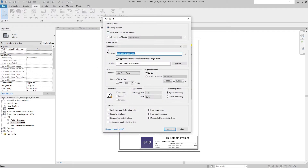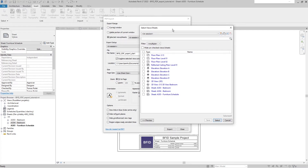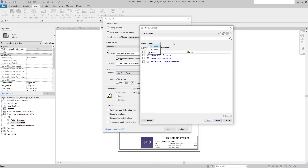Usually, or sometimes depending on your workflow, you want multiple sheets exported into one PDF. So instead of Current Window, you go to Select Views/Sheets and click this icon. This opens the selection of views and sheets dialog where all views and sheets are listed. Instead of showing everything, you can filter to just show sheets so the selection is easier.